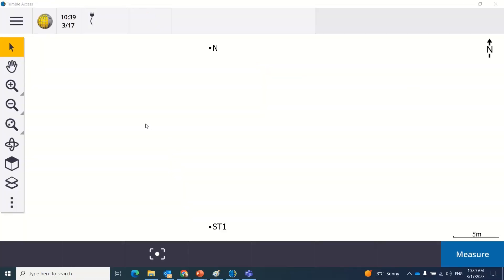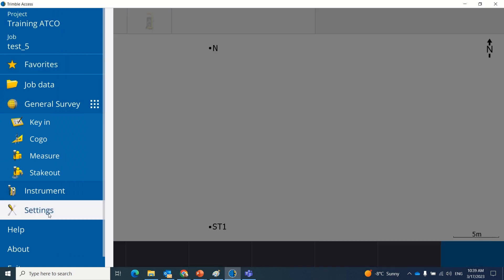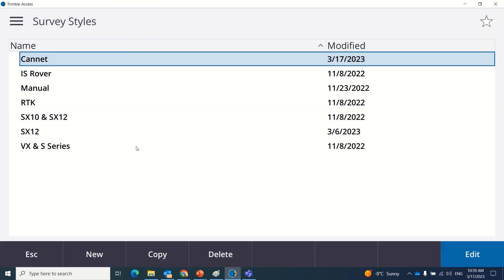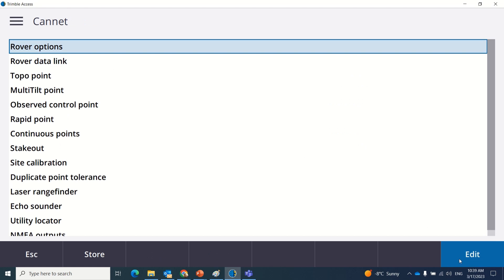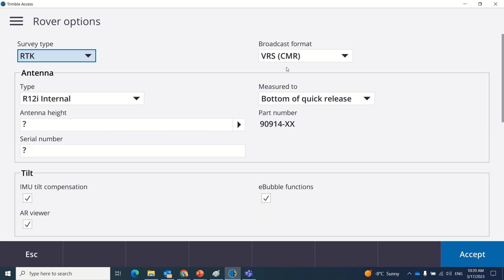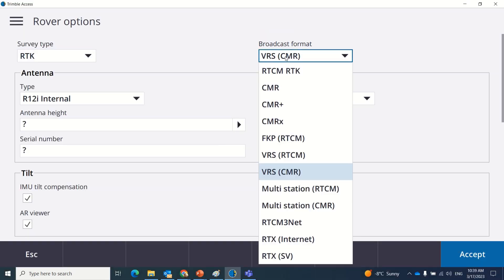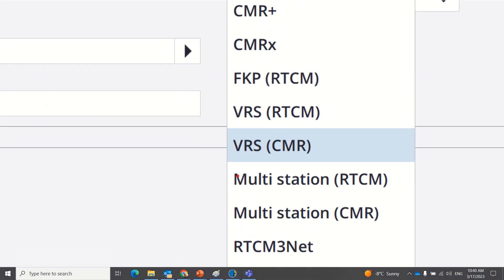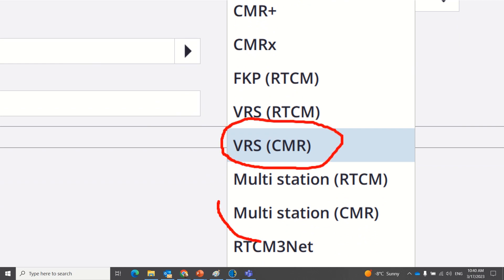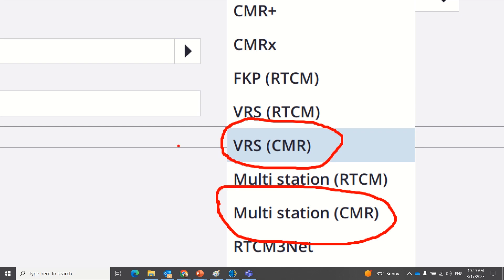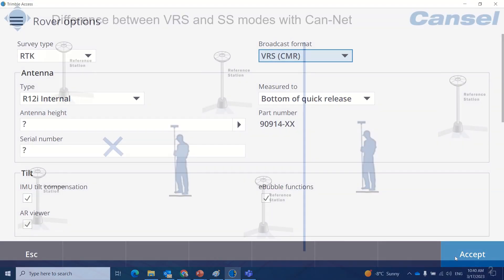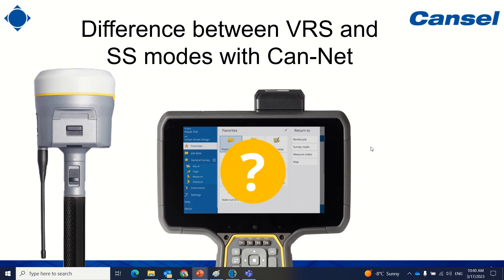The last question is how to change between VRS and SS mode. In Trimble Access, go to your survey style for CANNET and change the broadcast format in your rover options. If you want to work with VRS mode, select VRS. If you want to use Single Station mode, select multi-stations. This is the end of today's video.